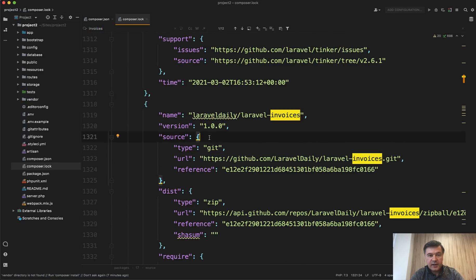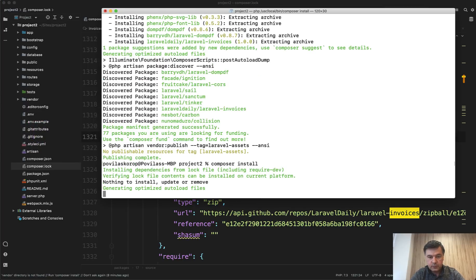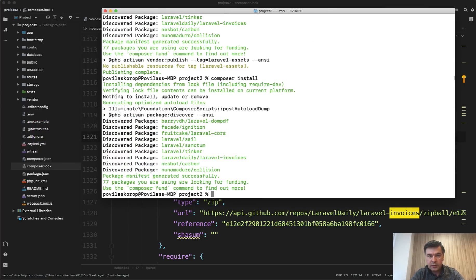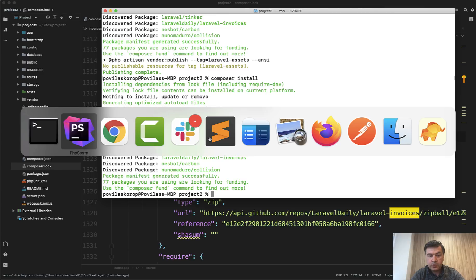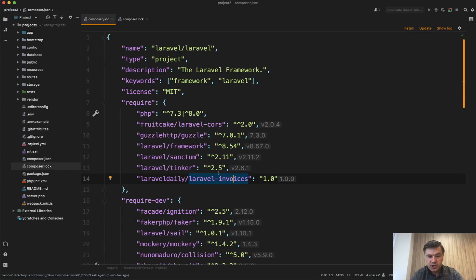Now if we run Composer install, there's nothing to install. But if we run Composer update and in our composer.json we have a rule allowing the latest version, then it will check for the latest version.